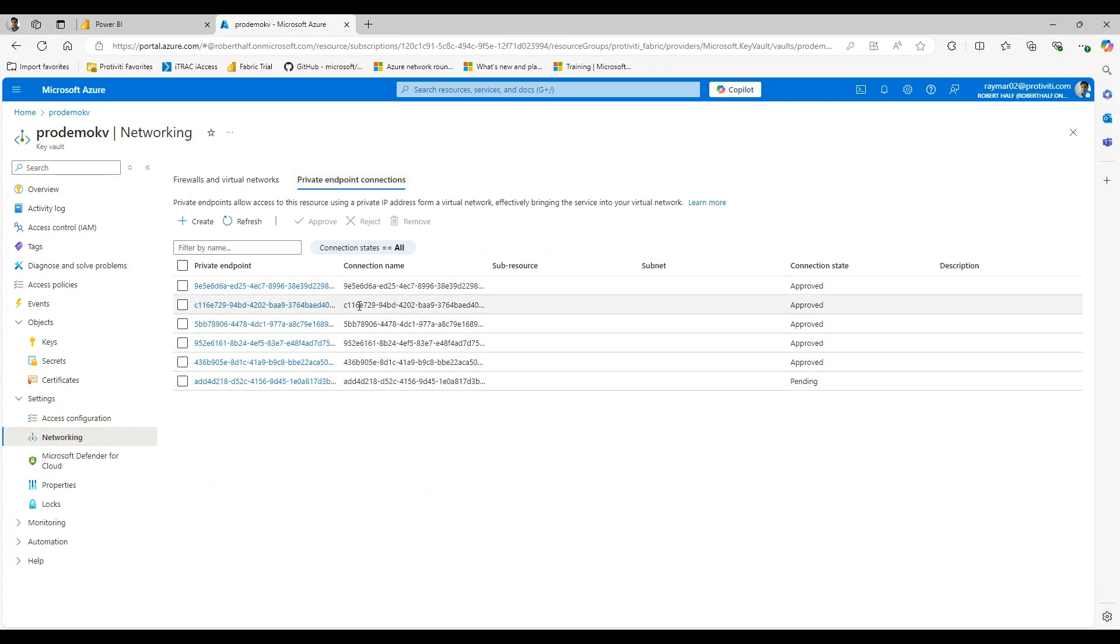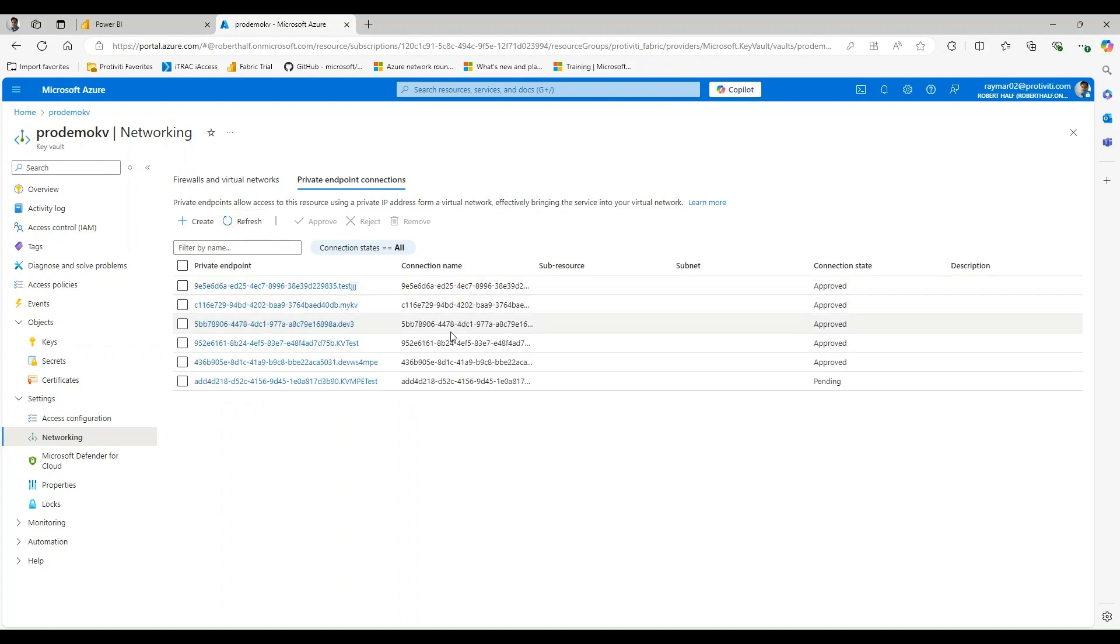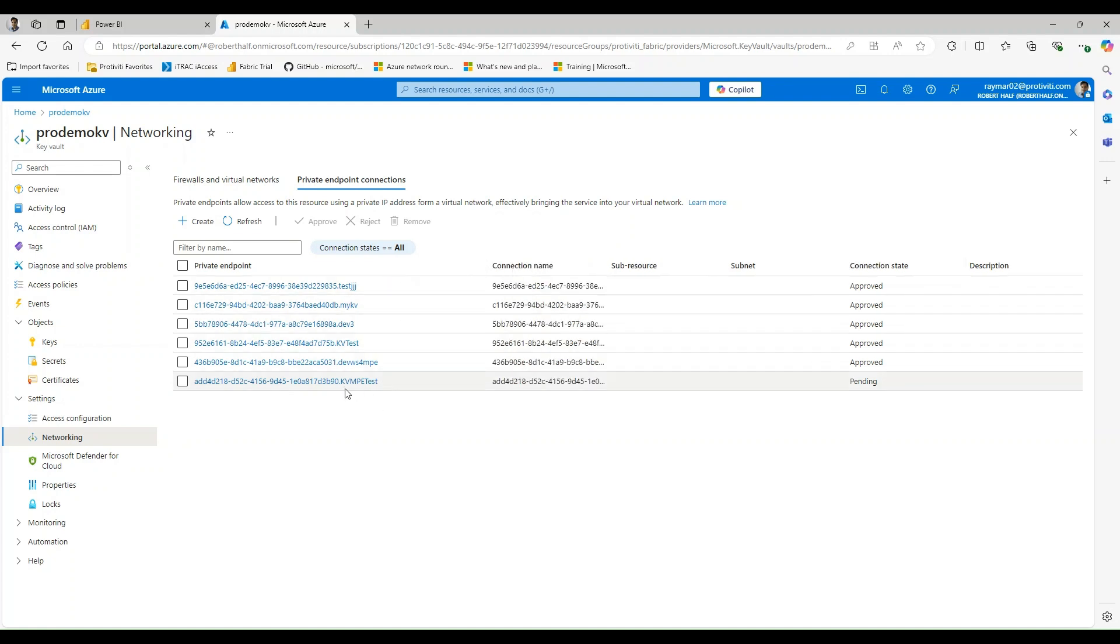You're going to see that I already have a few here. But if I refresh this page, you're going to see that there is one in a pending state. And if you look closely, you're going to see that it's going to carry with it the name of the connection that I created within Fabric. So this is how I know it's mine. So it says KV Manage Private Endpoint Test. That's the one.